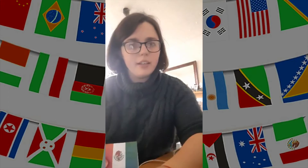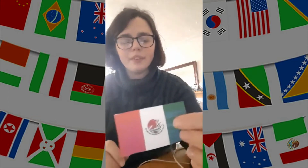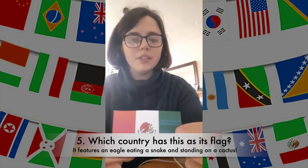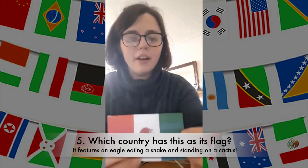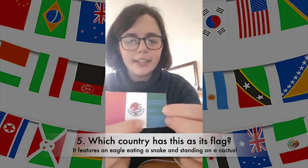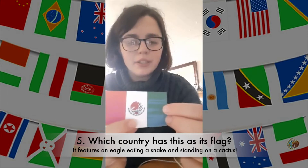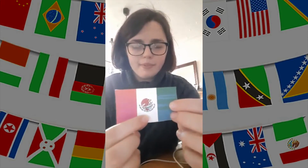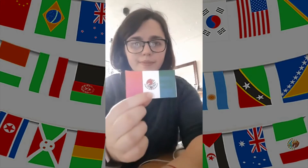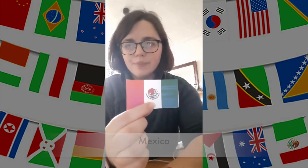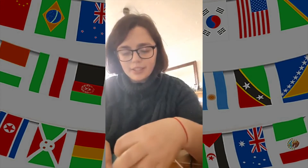The next question is: which country is this flag? It's got a picture of an eagle eating a snake, standing on a cactus. Which country has this as its flag? And the answer is Mexico.